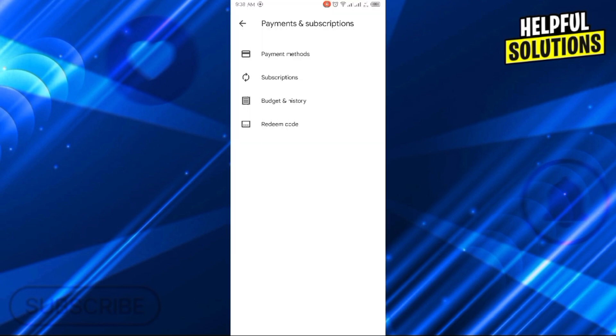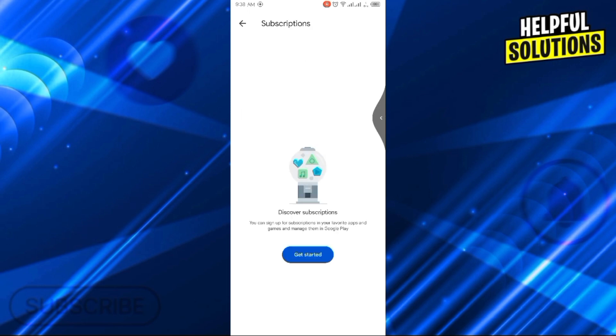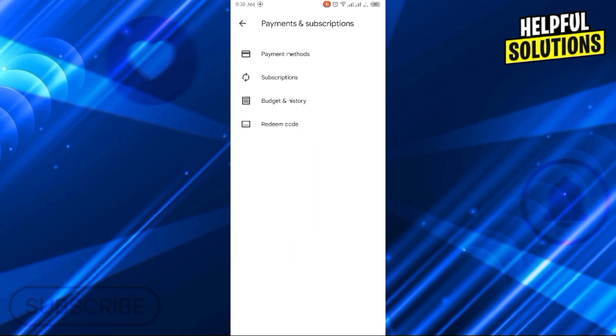And there you will find four different options: payment method, subscription, budget and history, and redeem code.